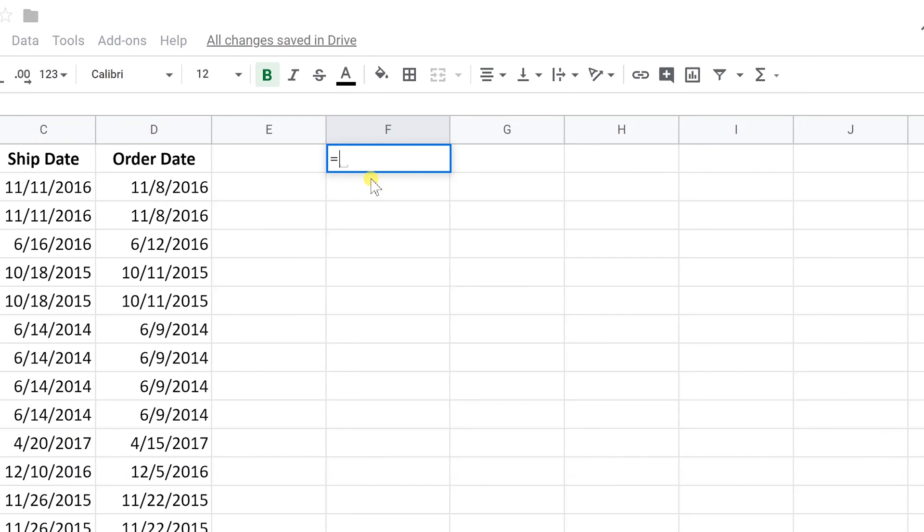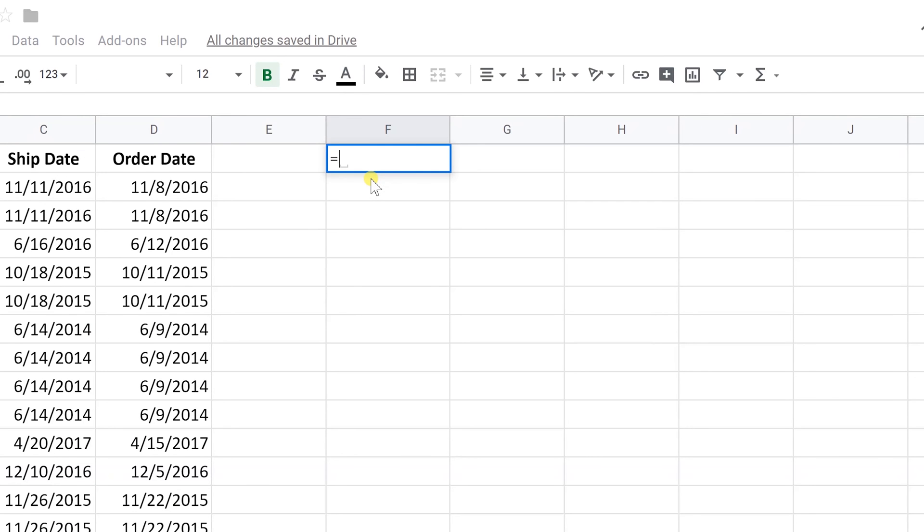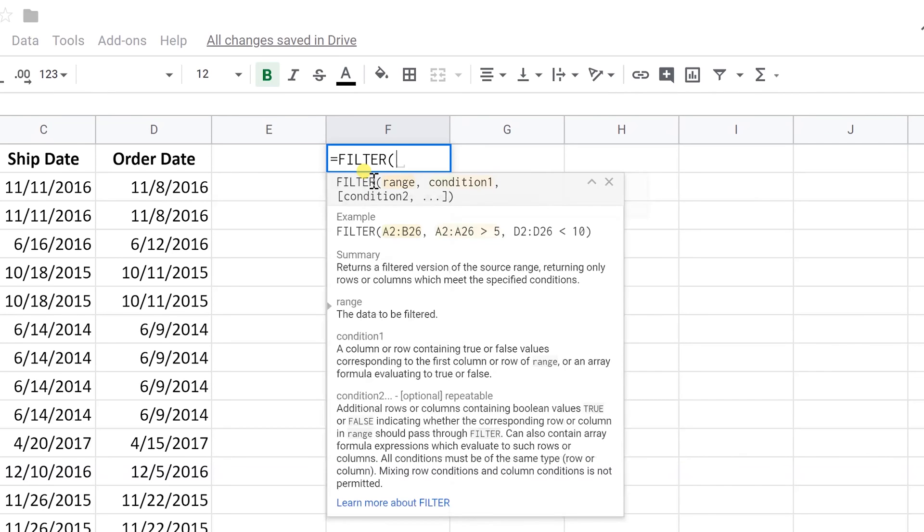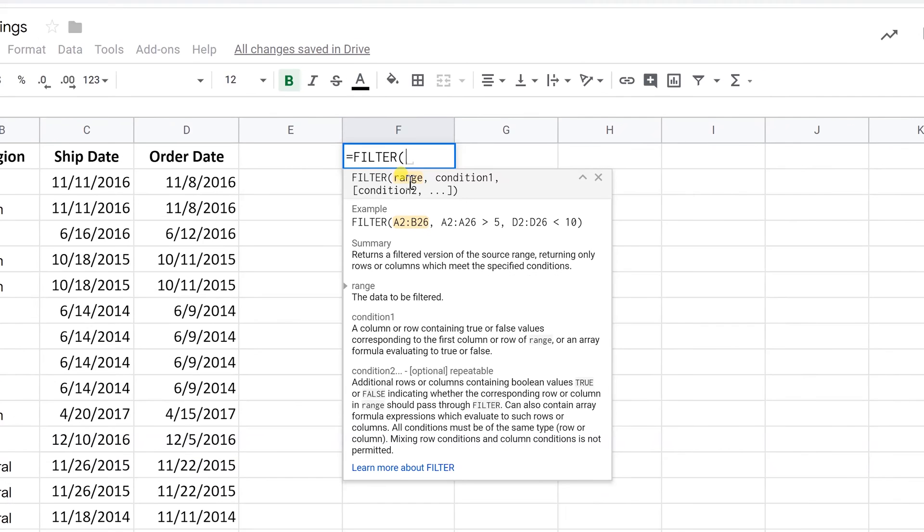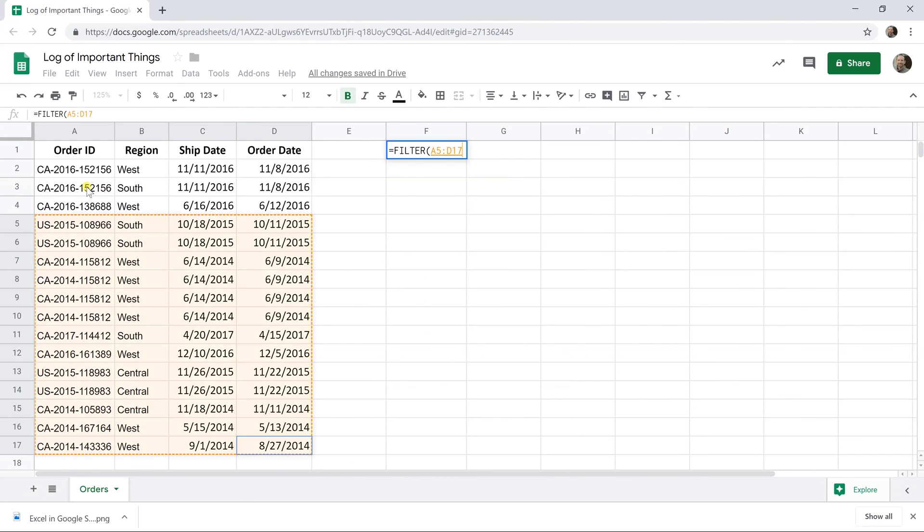We're going to do this with the filter function, so type equals and filter. Then once I hit the opening parentheses, I'm going to get this helper text that comes down here and tries to tell me what to do. First it's reminding me I need a range, so you need to tell me what data I'm going to be working with. So let's give it this range, the same range that we gave the menu function of the filter.